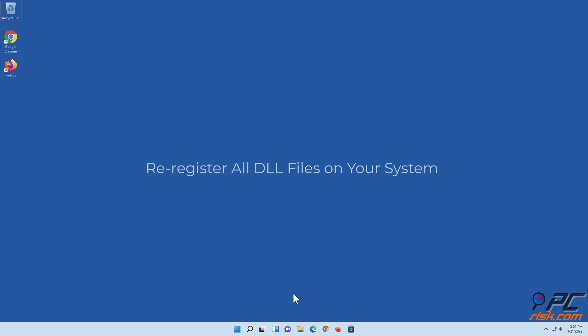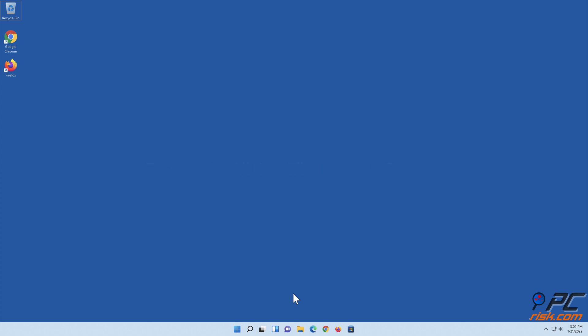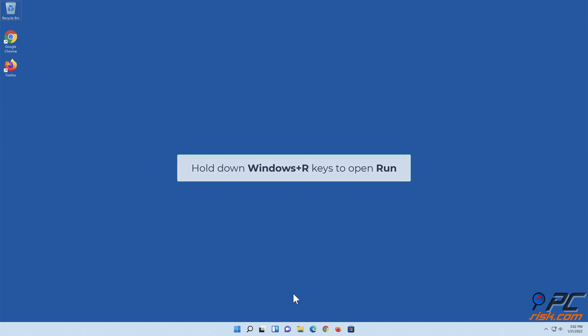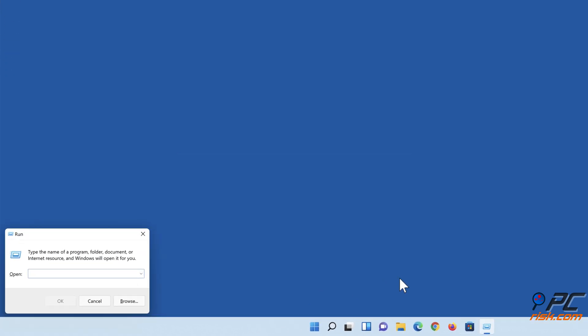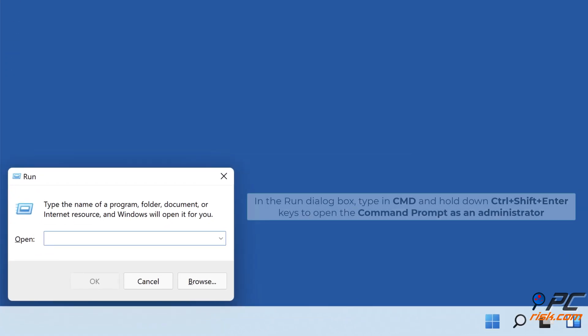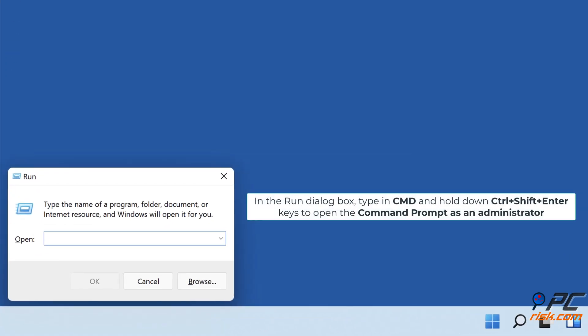To re-register all DLL files on your system, hold down the Windows plus R keys to open Run. In the Run dialog box, type in cmd and hold down Control plus Shift plus Enter to open the Command Prompt as an administrator.